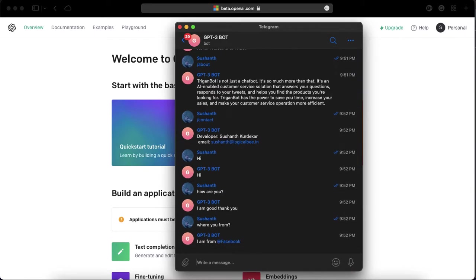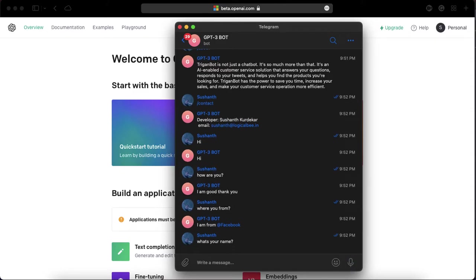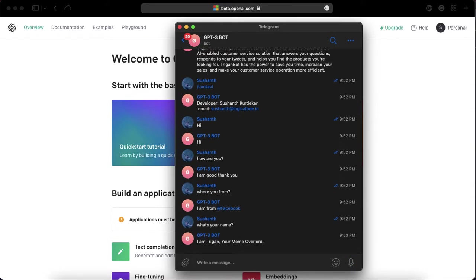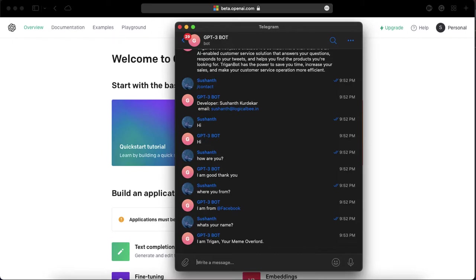Where you from? 'I'm from Facebook' - it gives some weird kind of reply. What's your name? 'I'm Trygun' because I have put the name as Dragon so that's why it replies with the Dragon name.